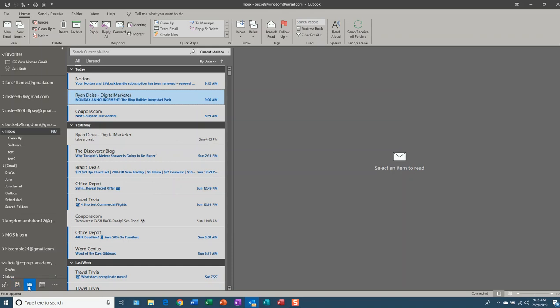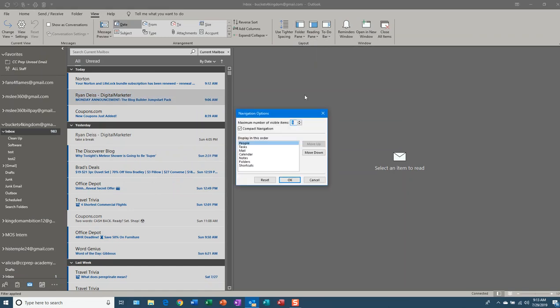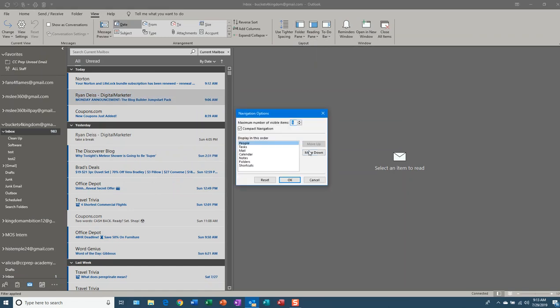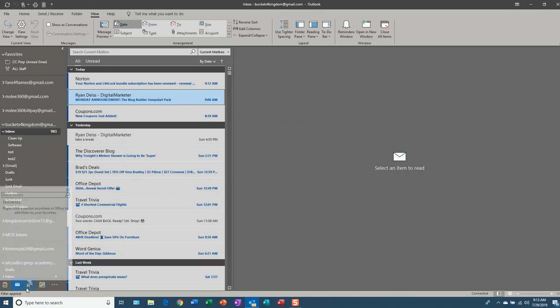The other way to change this positioning is to go to View, Folder Pane, Options, and now we're going to move People to the third position. And now People is in the third position.